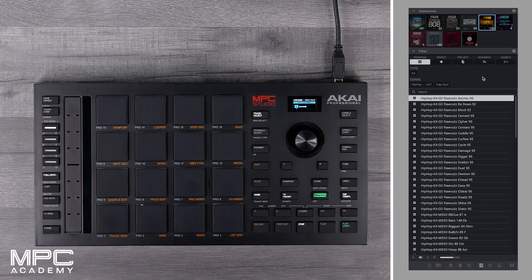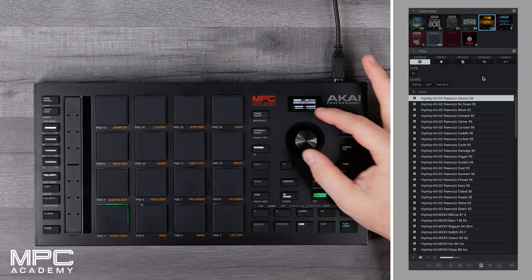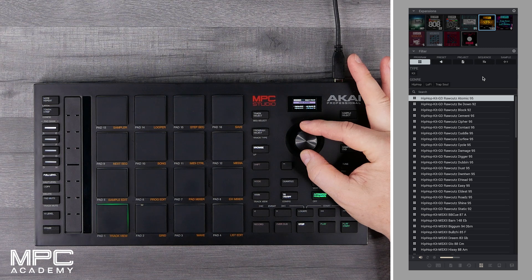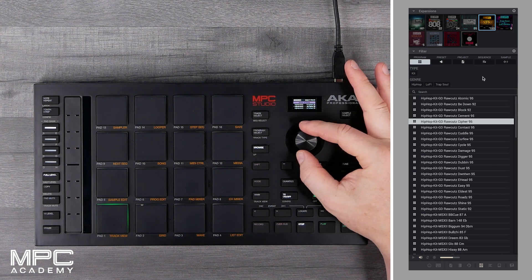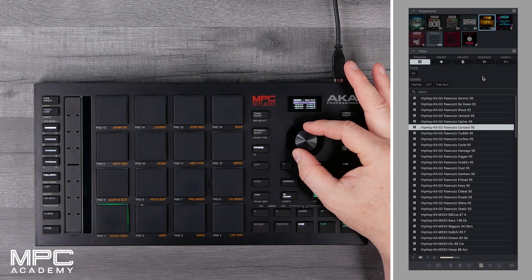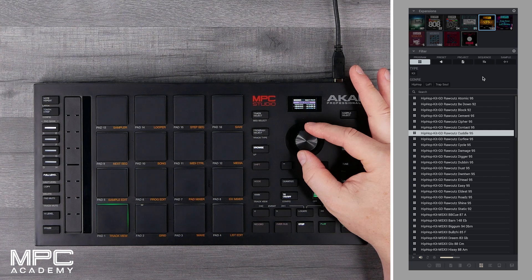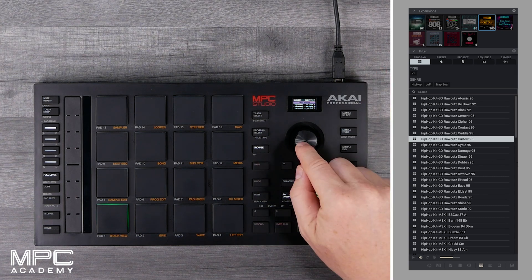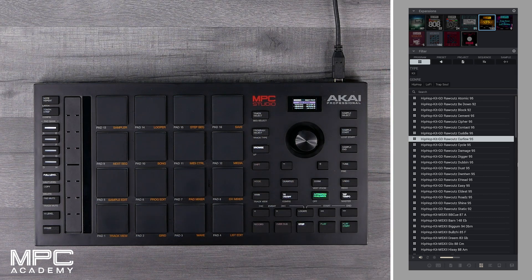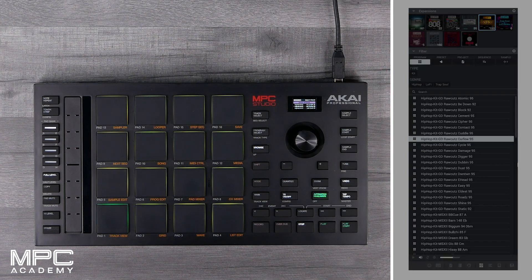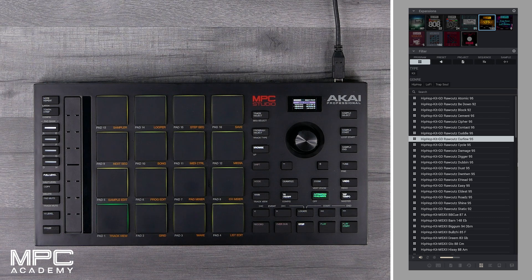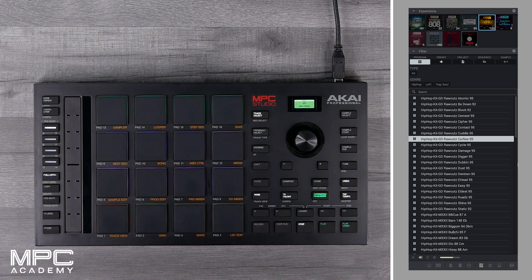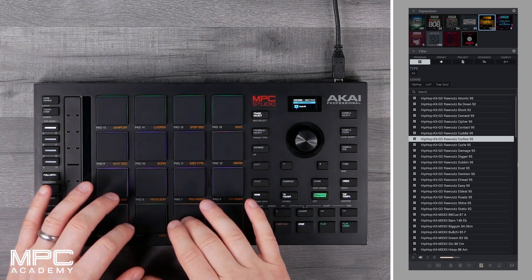On our MPC Studio, if we press the browser button, we can now preview on the screen all of the different drum kits available inside the expansion. As we scroll through we get an audio preview. Once you find a kit you like, push down on the data wheel and that loads it into memory. Press the main button and we can now play the kit.